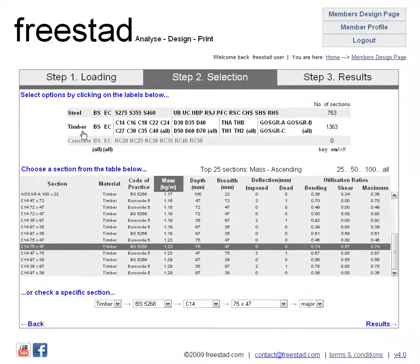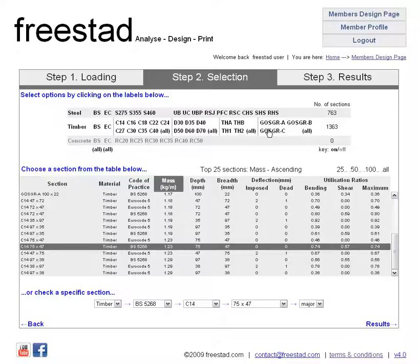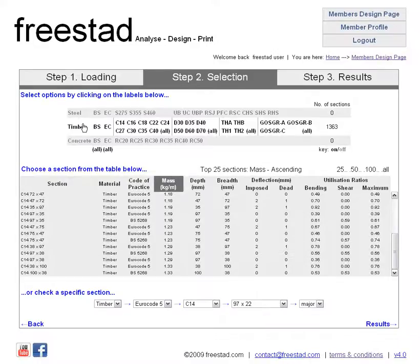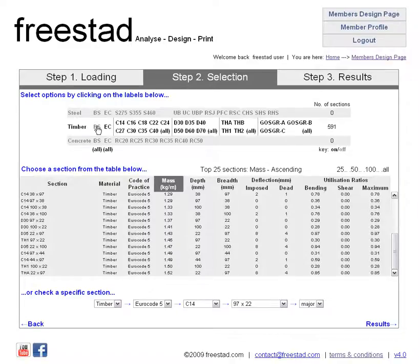As well as switching off the timber and steel completely, you can filter by grade, code of practice, and member type. For example if we wanted to narrow down our search to a timber section we can turn off the steel like so. Let's say we're only interested in Eurocode designs — we can turn off all the British Standard designs like so. As you can see we're now left in the code of practice column with only Eurocode 5 designs.